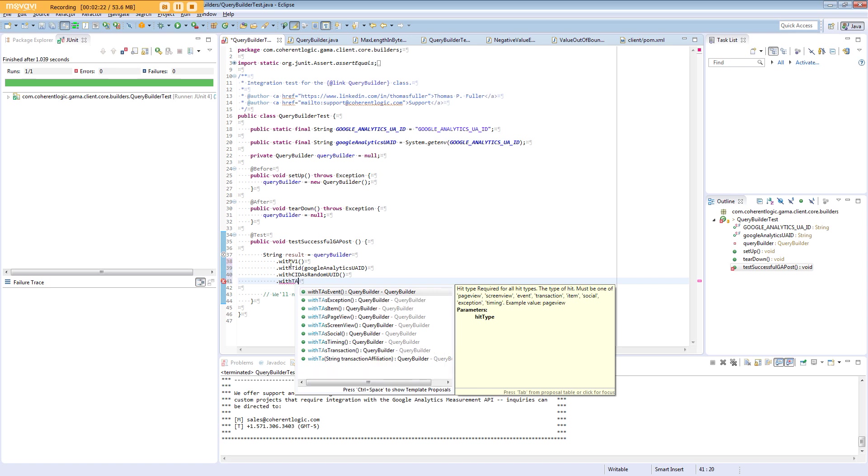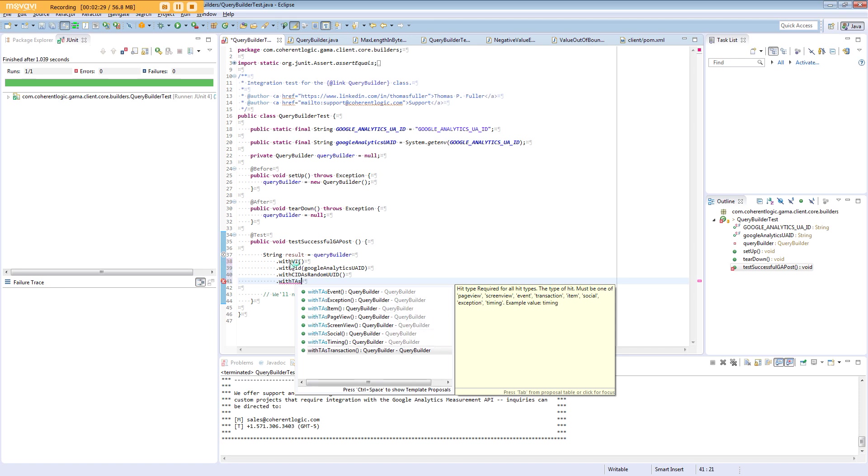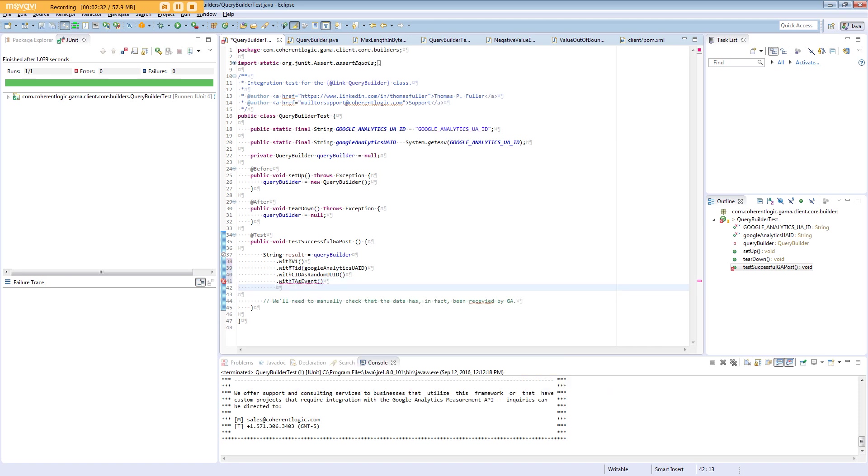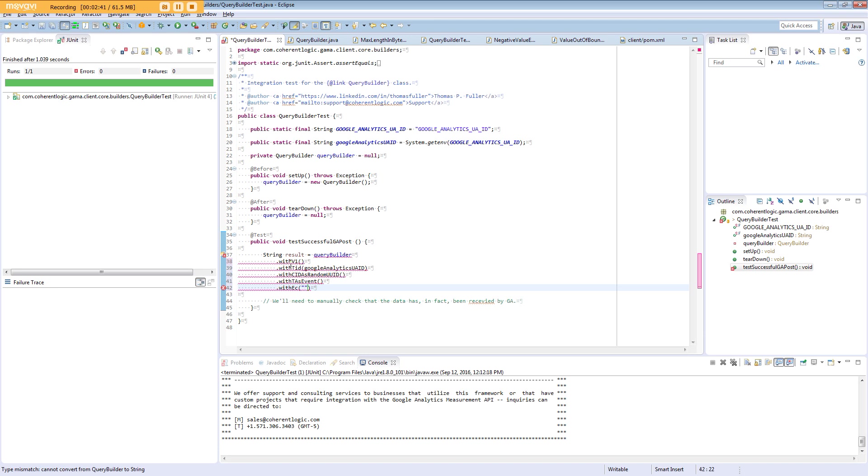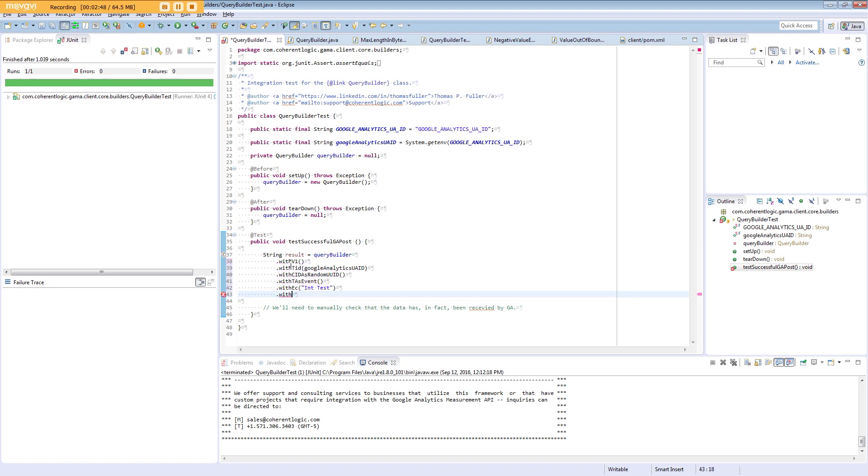We need event. We need an event category—that's EC. We need an application name—that's AN.